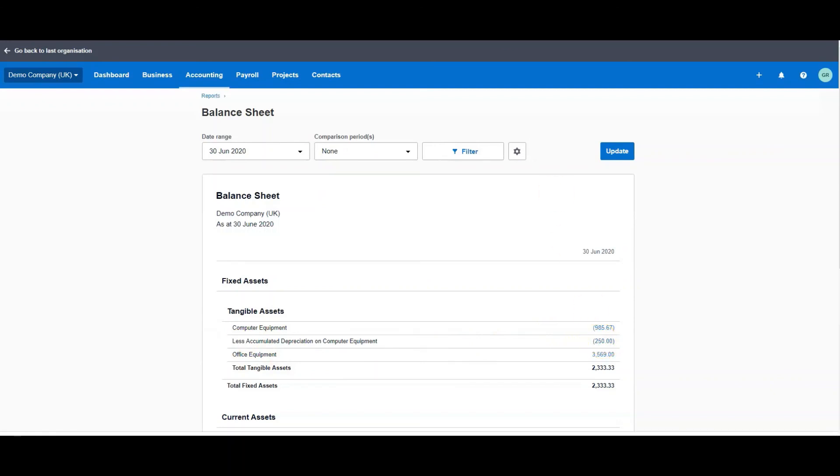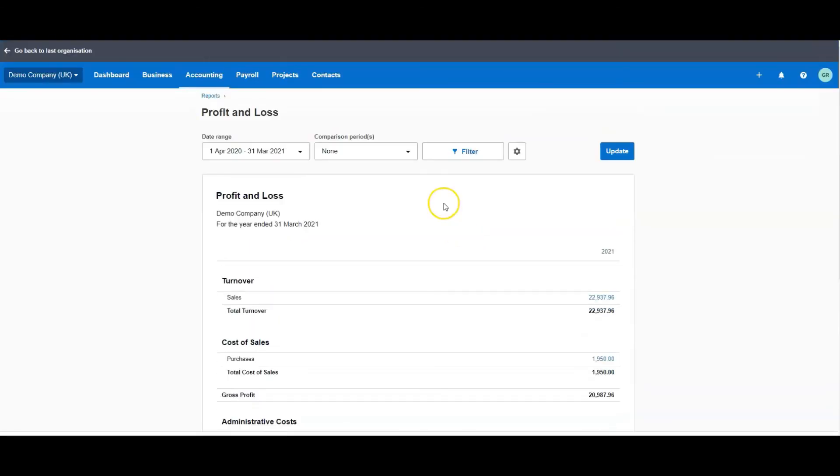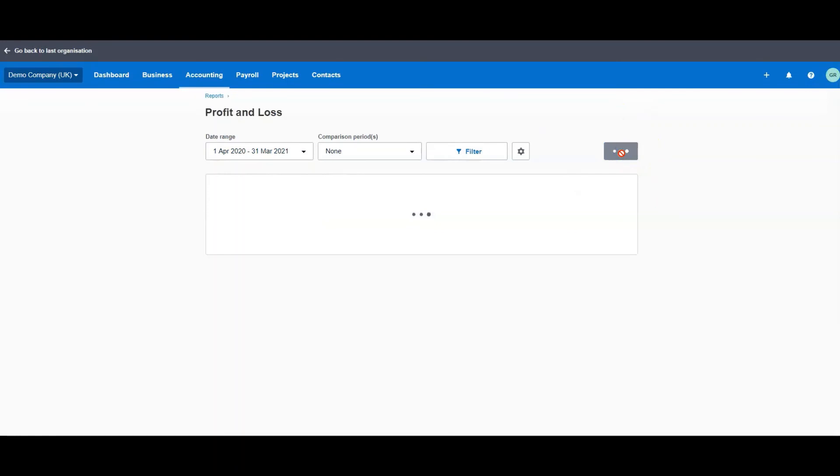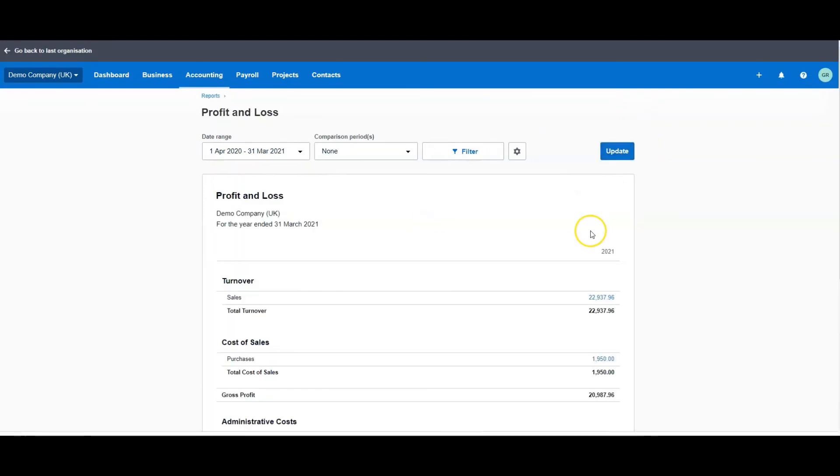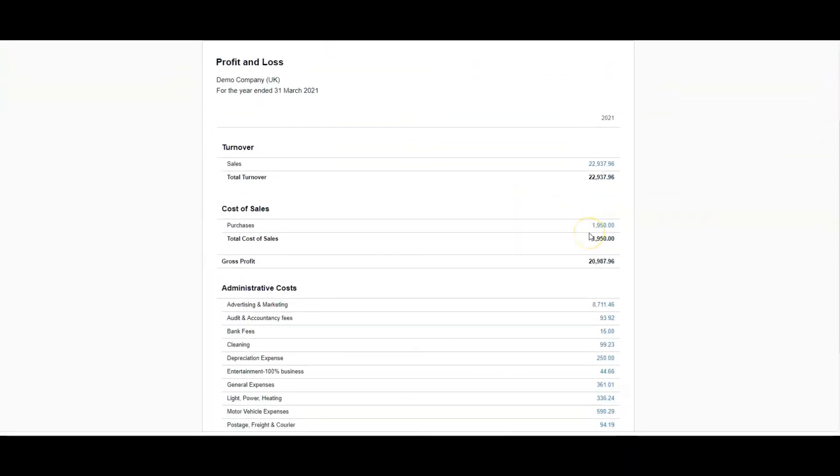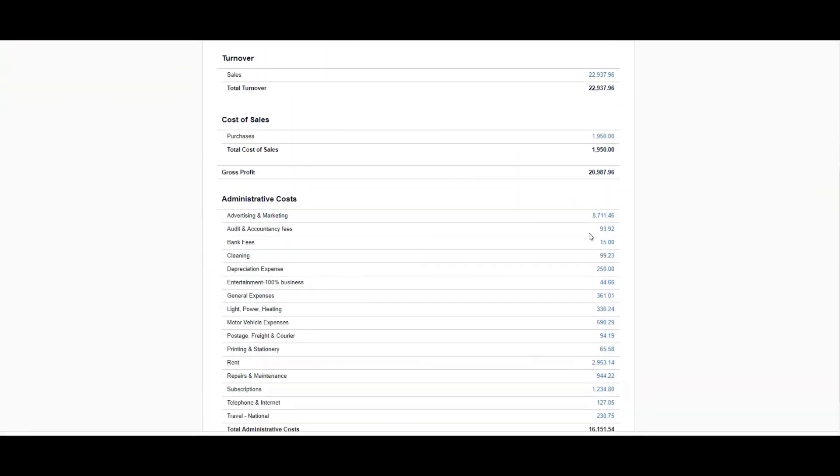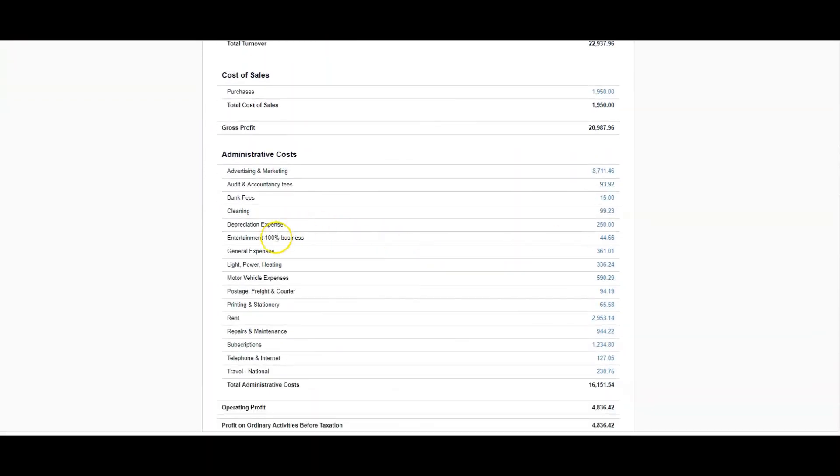Then if we go over to the Profit and Loss again, we're in the right time frame, just update that. And if we come down and look at our costs, we will see we now have a depreciation expense of £250.